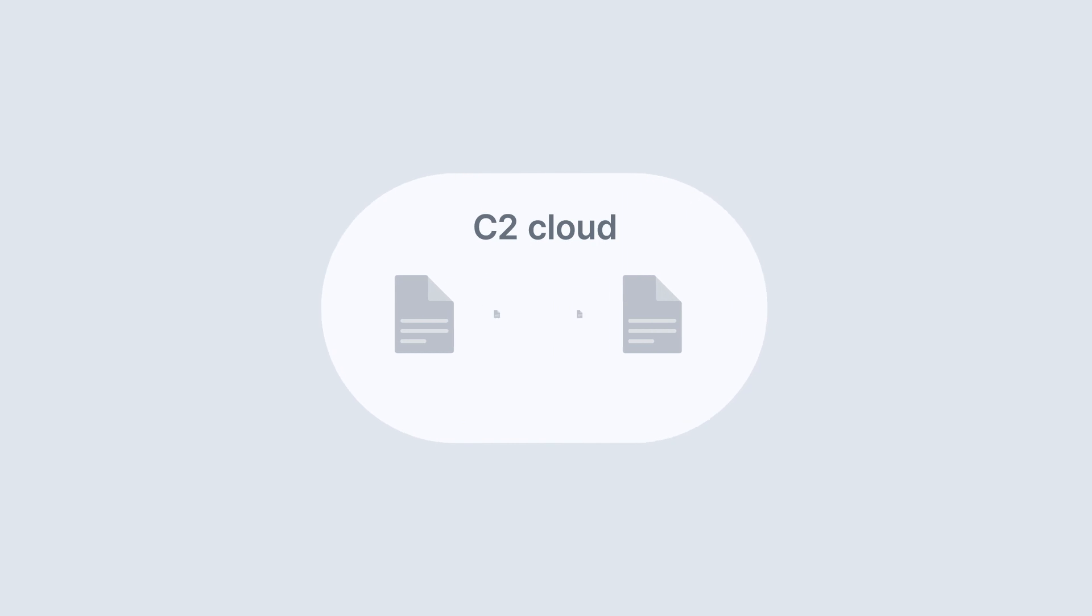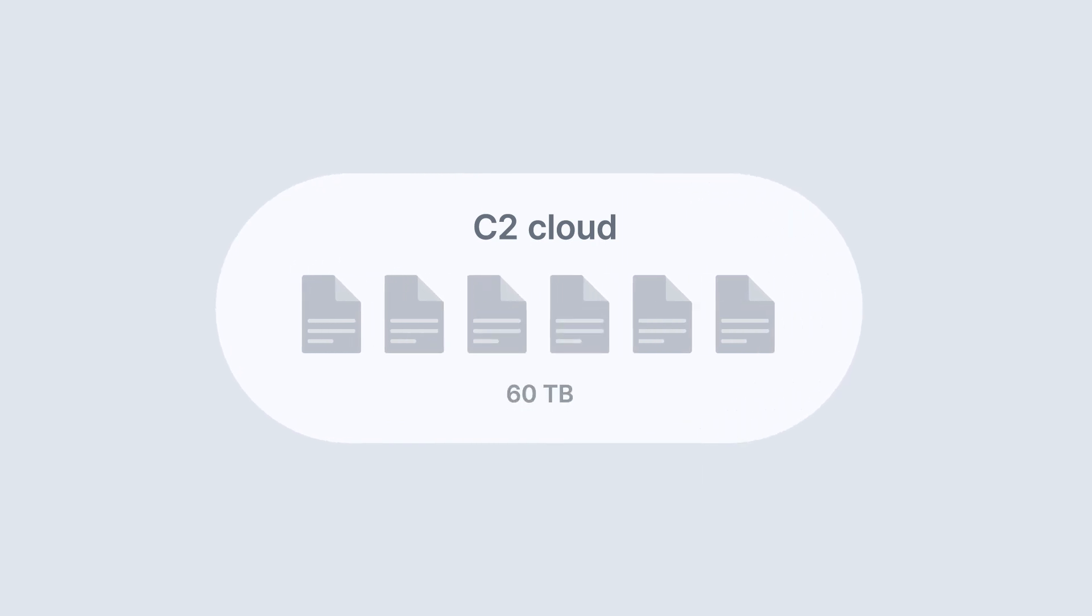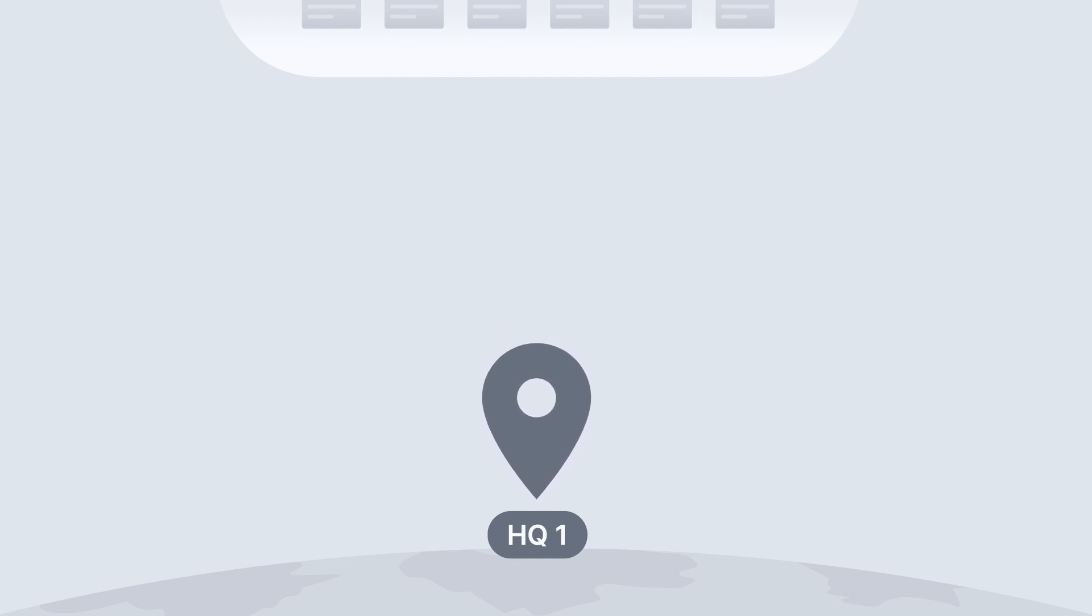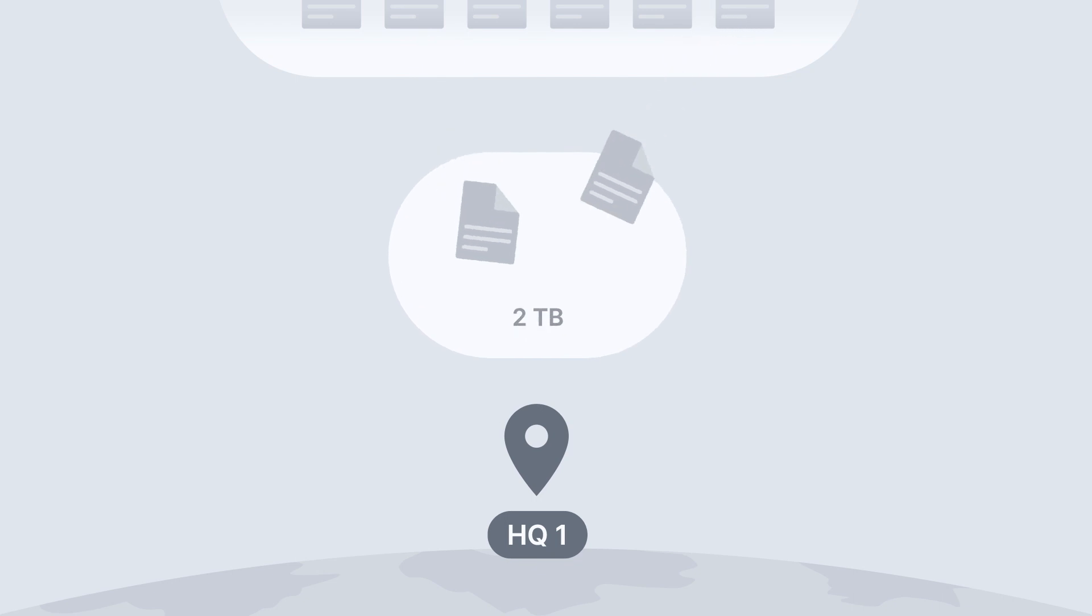In an example you can see, let's say there's 60 terabytes of data in our C2 cloud account. Meanwhile, at our headquarters we don't necessarily use all 60 terabytes of that data on a daily basis, but let's pretend there's two terabytes that our employees rely on for their daily tasks.